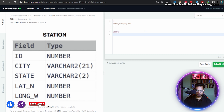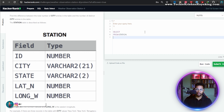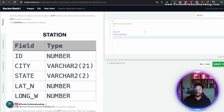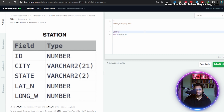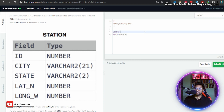I will not play around with this in HackerRank because the moment I play around it cuts points. So I will directly write the exact answer which I think is the right answer.